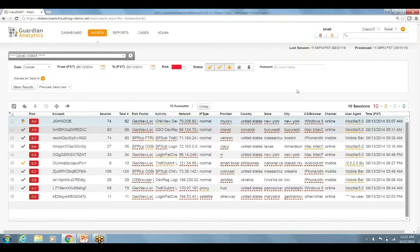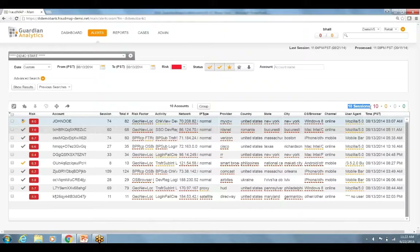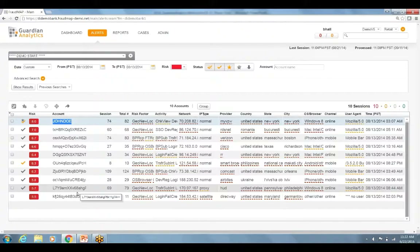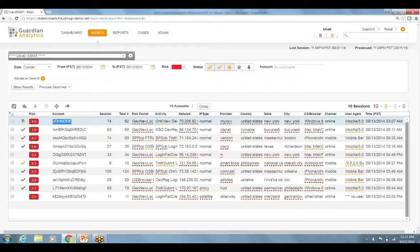As a fraud analyst at an institution, I have the ability to come into Guardian Analytics and quickly identify which online and mobile banking sessions represent the highest risk to the institution, in order to properly investigate where attention and next steps need to take place. On this day, I have 10 red alerts signifying 10 sessions that represent high risk to the institution. As a fraud analyst, I can see a list of these 10 high-risk alerts ranked from the riskiest down, starting with the highest risk session.